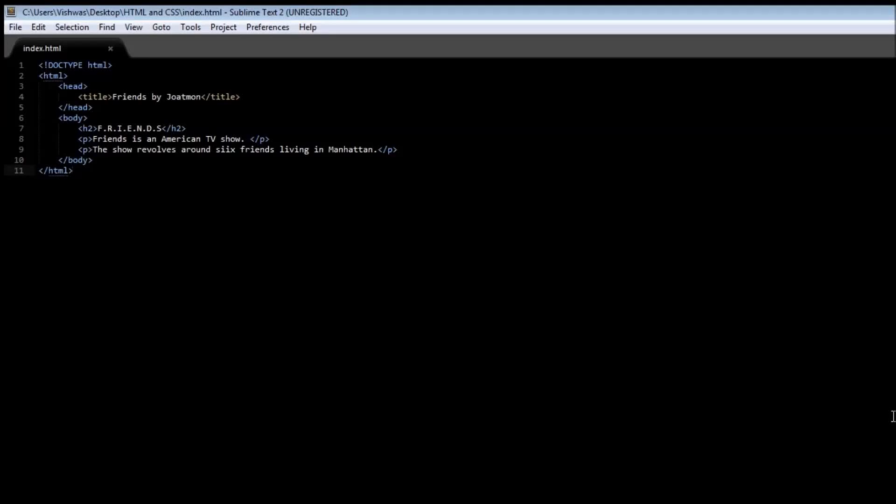Alright guys, welcome to tutorial number four of the HTML CSS series. Now if you ever want to draw a horizontal line in your web page, say maybe to separate one paragraph from the other, then we make use of the horizontal rule tag or the HR tag.